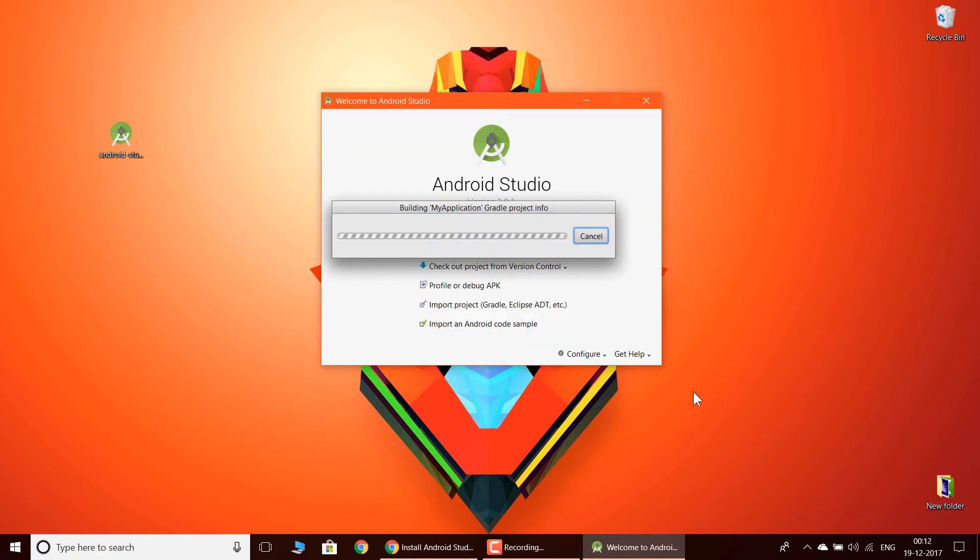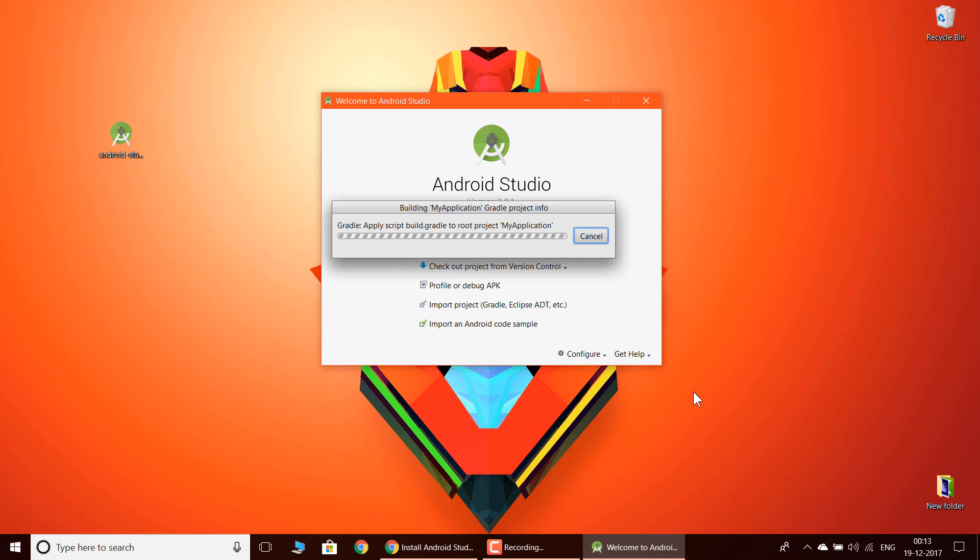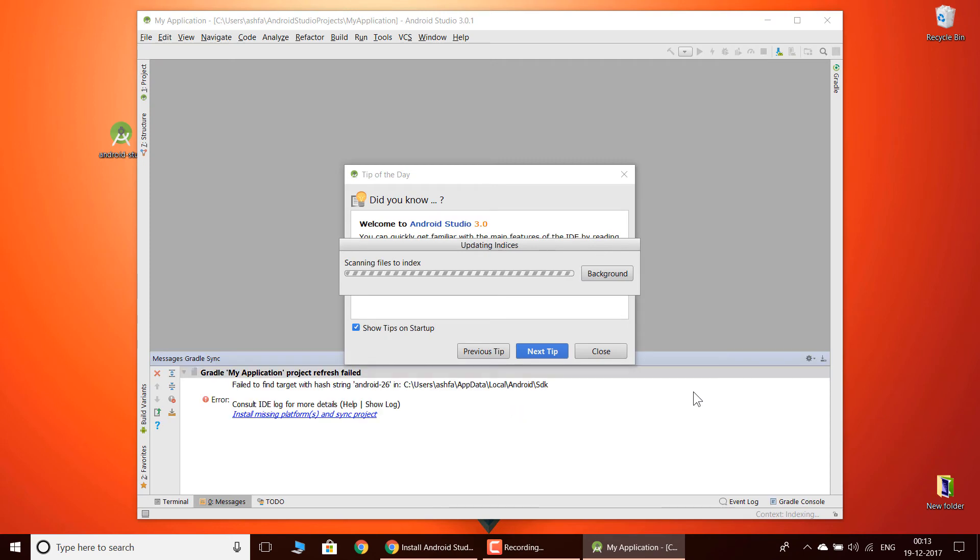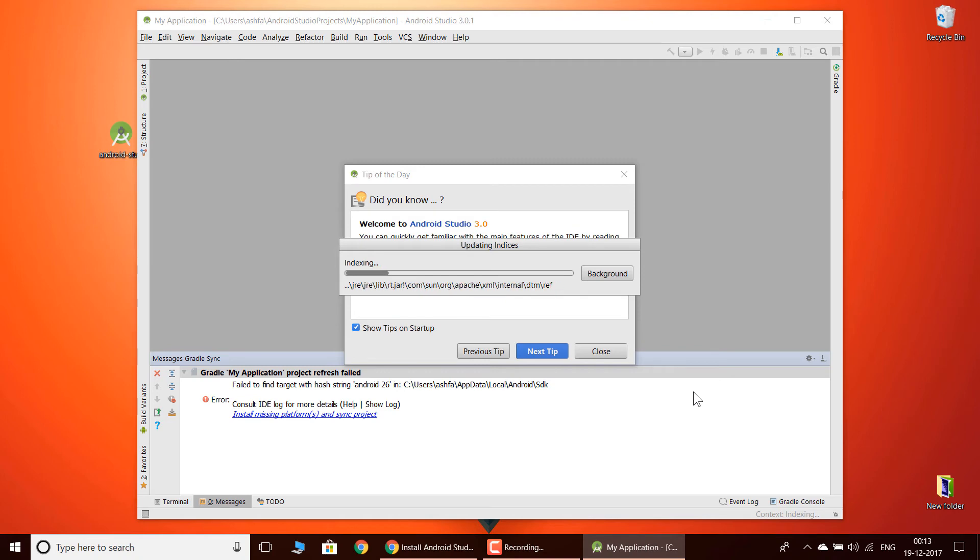As it is the first time you are building an application, it takes more time. Now as you can see, it is applying all the scripts which are required for the application.